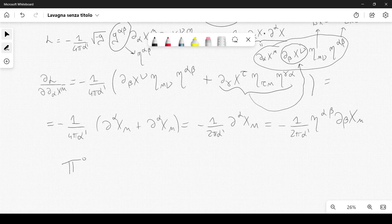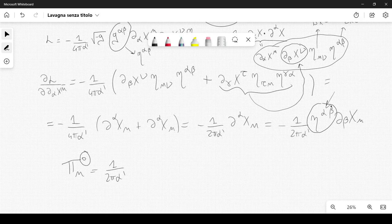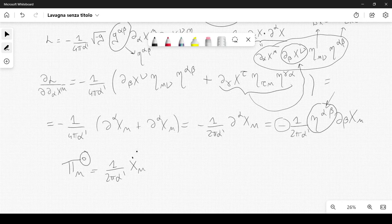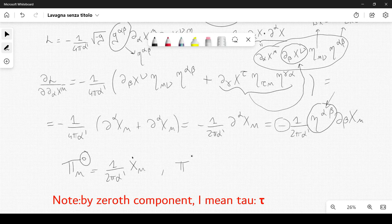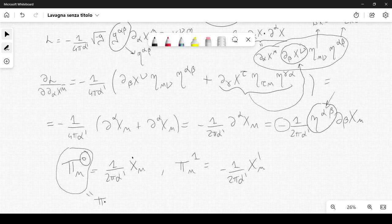Now we can define π^0_μ to be equal to 1 over 2π α' times η^{00} ∂_0 x^μ. Since η_{αβ} is diagonal and η^{00} equals minus 1, the minus sign cancels and we get x-dot_μ. We can also define π^1_μ equal to minus 1 over 2π α' times x'-prime_μ. We will simply call the relevant component π_μ — this is a definition — and then we will promote it to an operator.